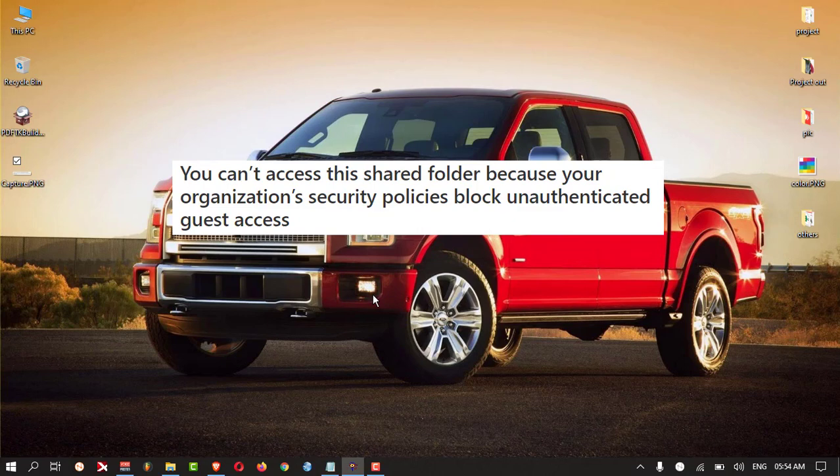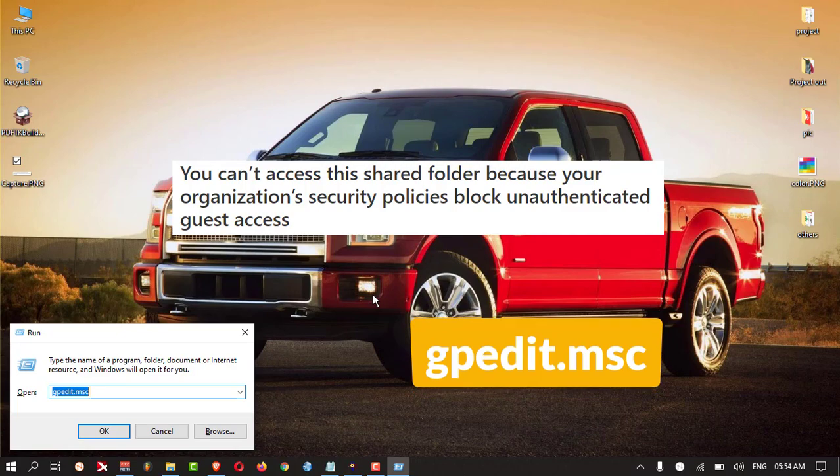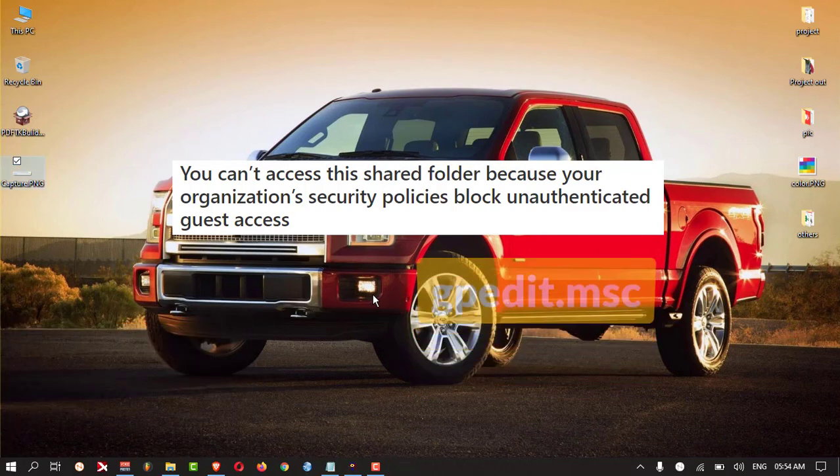First, you need to click on Windows and R button, then here you need to type gpedit.msc and hit Enter.